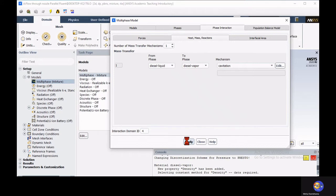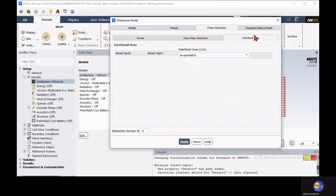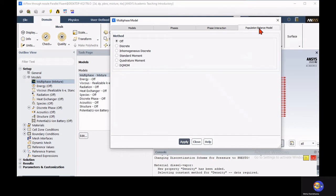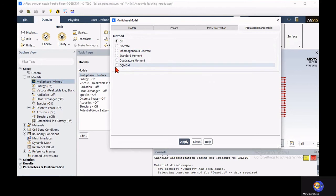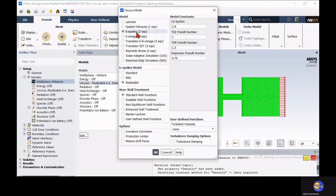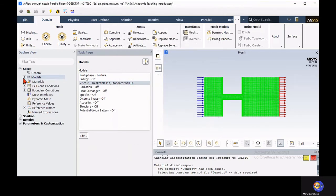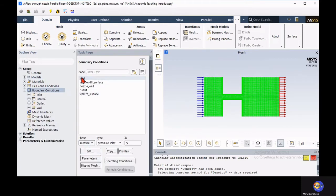Once you set the cavitation mechanism and appropriate model, keep all default settings as they are and apply this setup for the multiphase flow. In newer versions of ANSYS, the population balance model provides additional models to enhance multiphase solutions — we will discuss those in a subsequent tutorial, so for now disable that. After specifying multiphase models, specify the turbulence model — we are using the k-epsilon standard turbulence model.